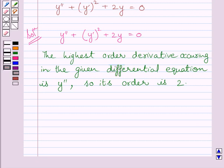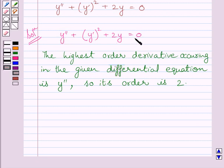The degree of a differential equation is the highest power of the highest order derivative present in it. Clearly we can see y double dash is the highest order derivative present in this equation and its highest power is 1 only. So, the degree of this differential equation is 1.